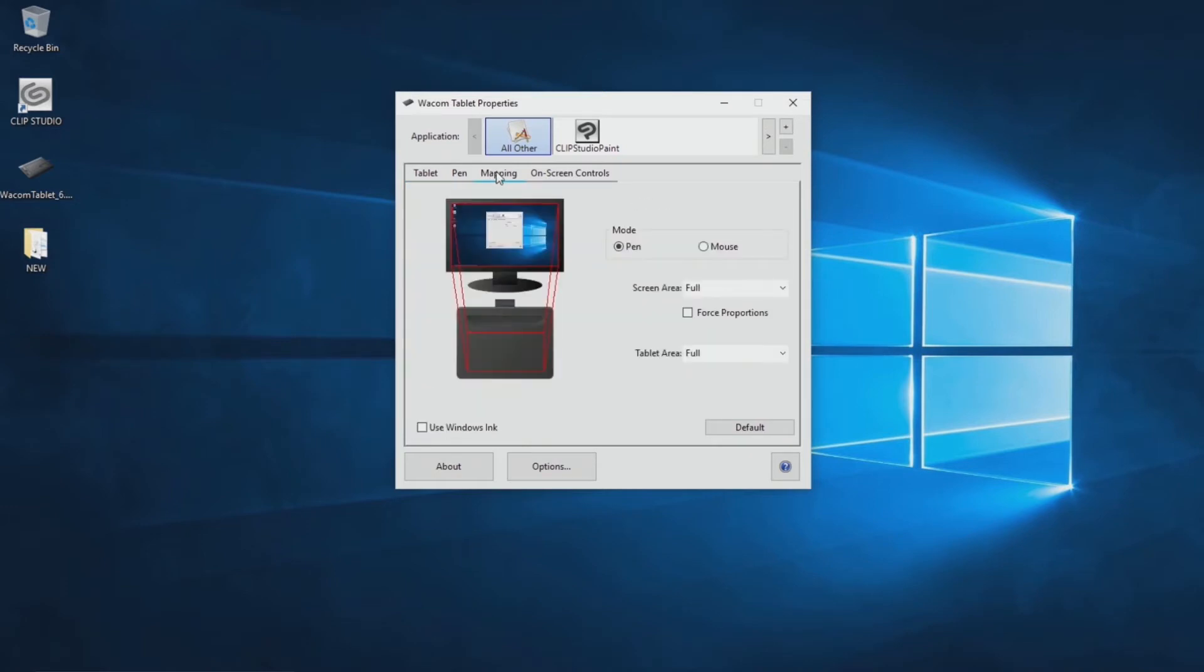Tablet drivers can also adjust how brush strokes feel. Basic settings can be set from the Wacom tablet properties.